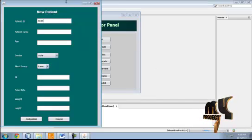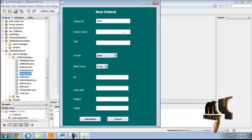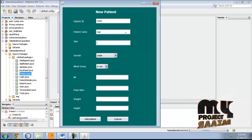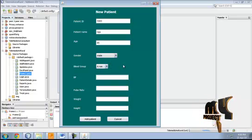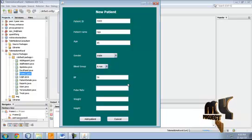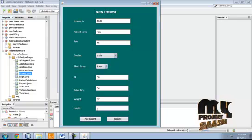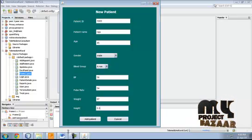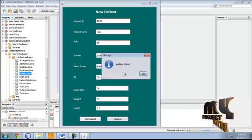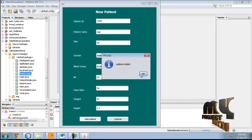Then start live consultation. To add a patient, the patient details required are: patient name, age, gender, blood group, blood pressure, pulse rate, and weight. The patient ID is automatically generated once submitted, and the patient is added to the system.